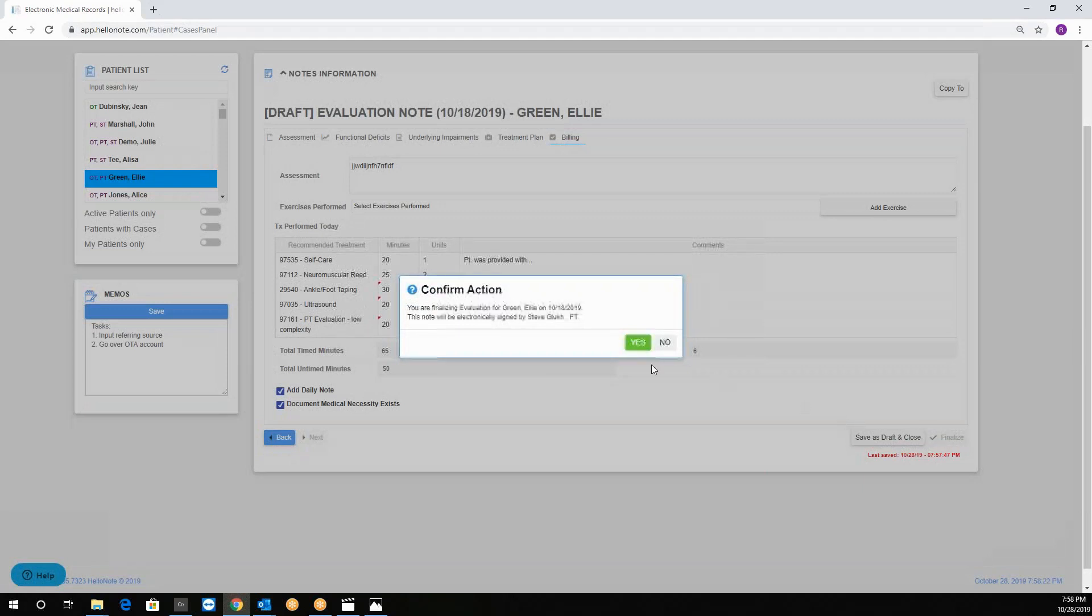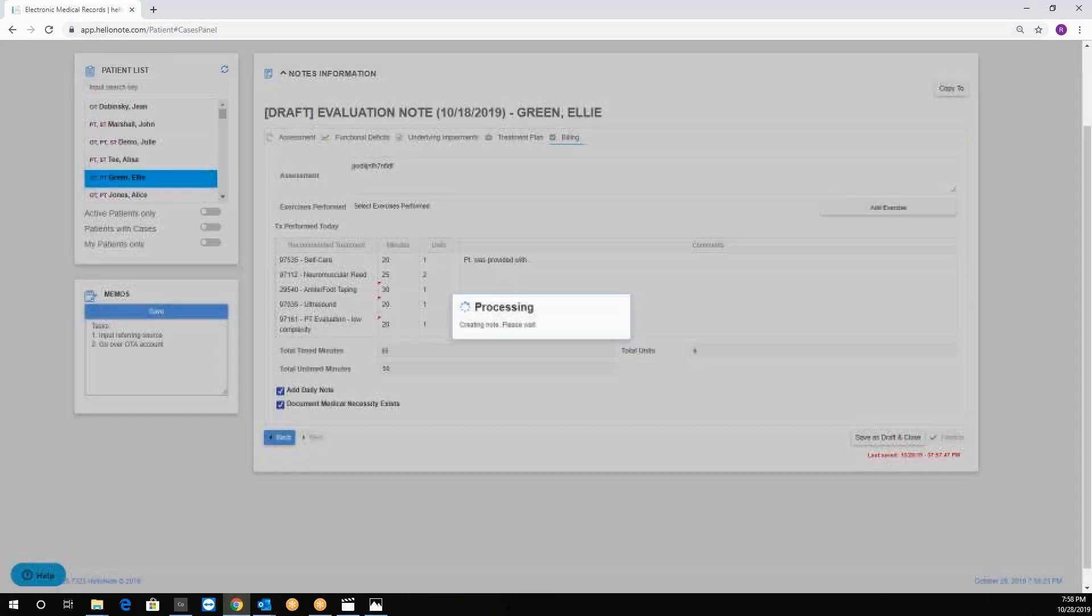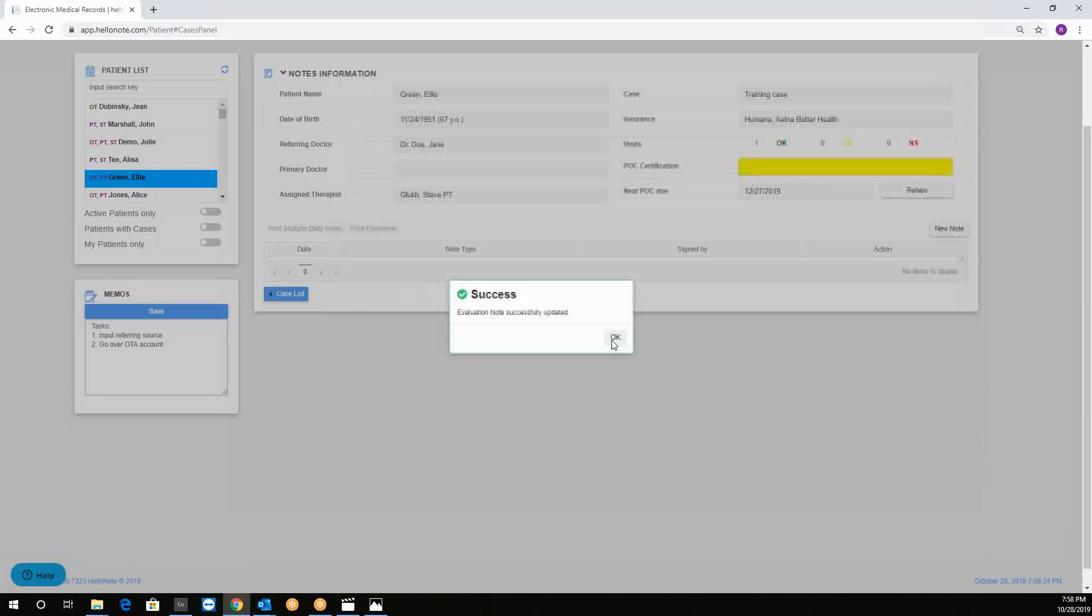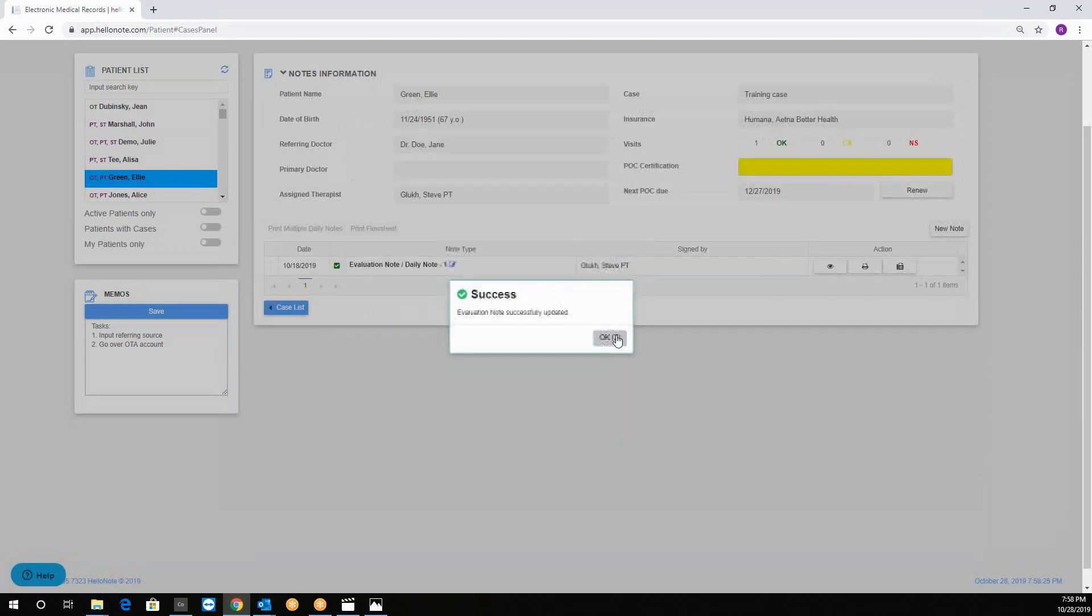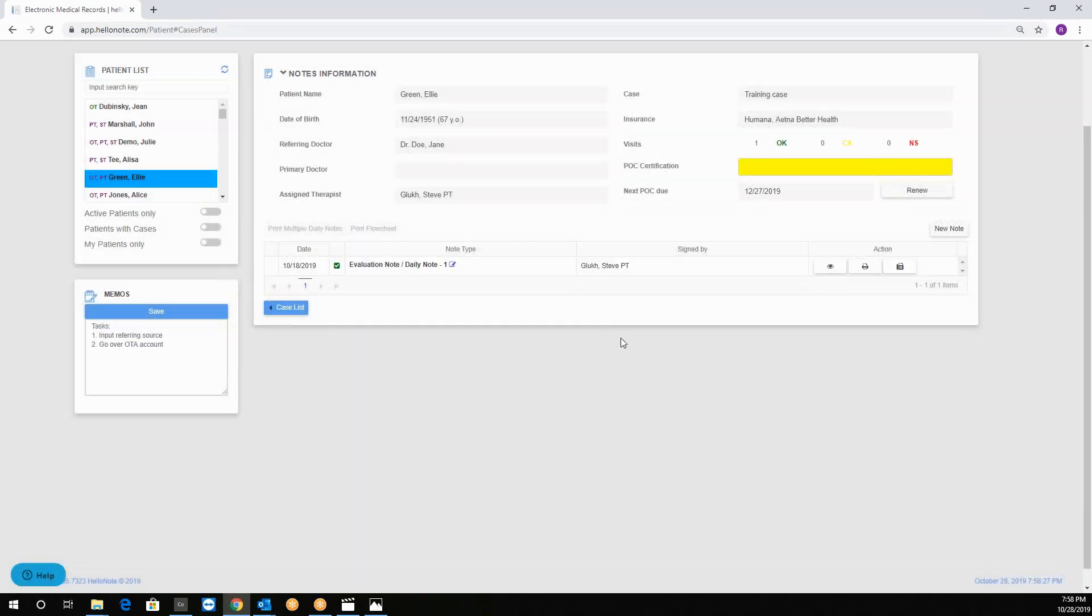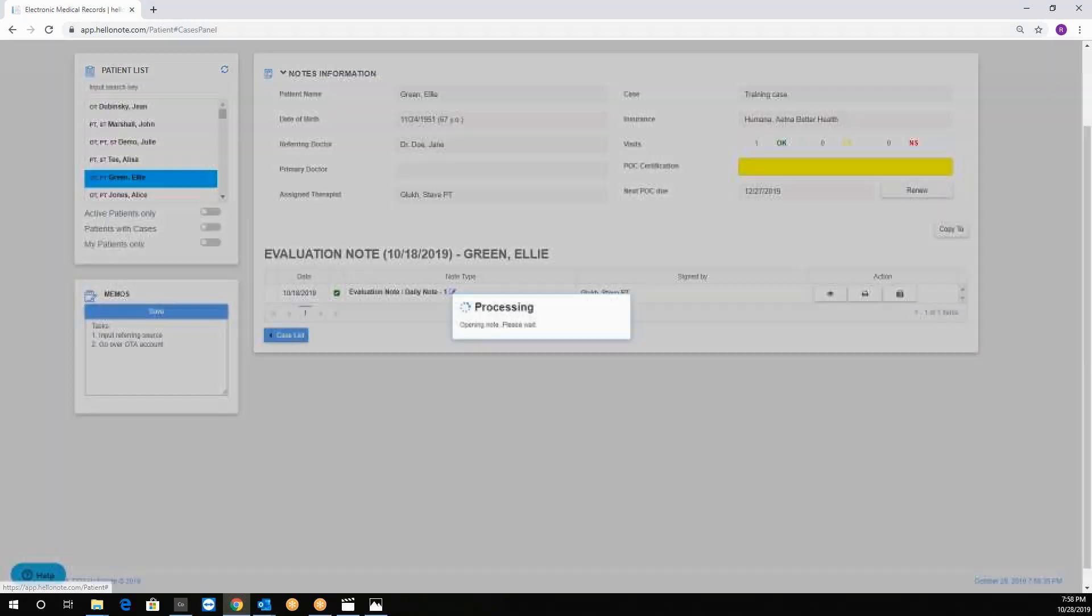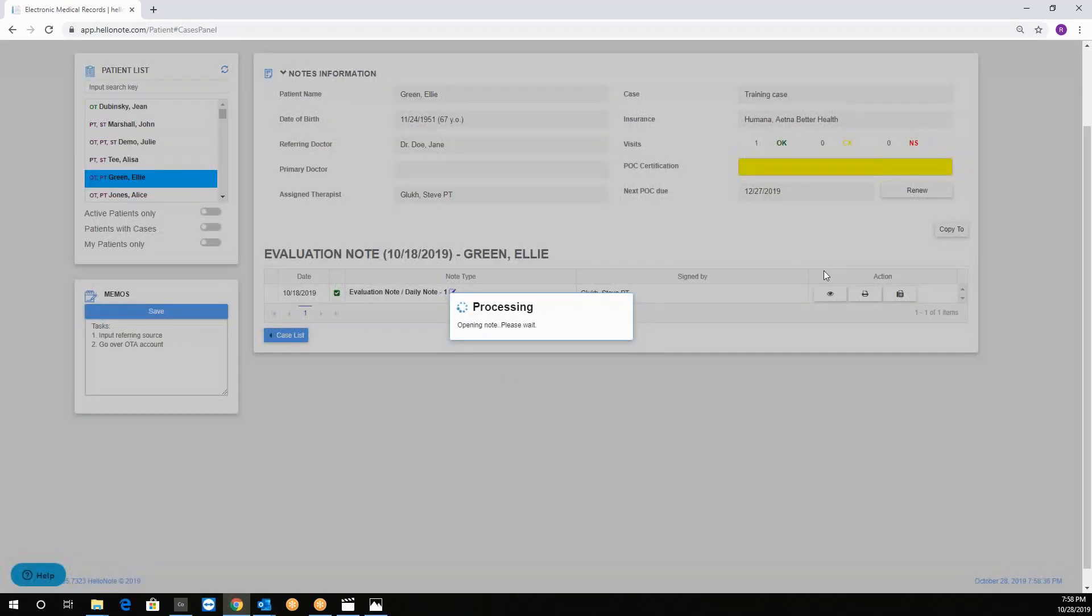Okay we will go back, go back to the billing tab, press finalize. If all the required fields are completed the system will allow you to save and bring you back to the note list. Notice that the icon is now green upon finalization. Here you can open it again, make changes, and then create an addendum.